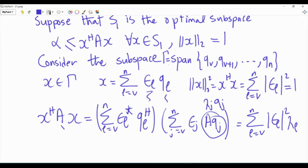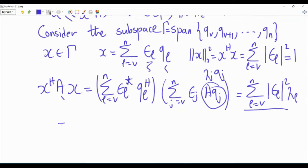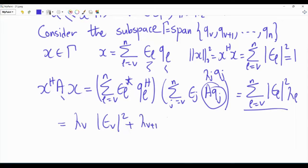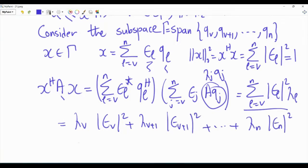For the quadratic form, taking the Hermitian of X conjugates the coefficients. Using the eigenvalue property A·Qj equals lambda_j times Qj, and exploiting orthogonality of the eigenvectors, the quadratic form X-Hermitian AX reduces to summation l from V to n of |epsilon_l|² times lambda_l. Since X is in subspace big Gamma, this is a weighted sum of eigenvalues lambda_V through lambda_n, and its maximum possible value is lambda_V. Therefore X-Hermitian AX is less than or equal to lambda_V for all X in big Gamma.